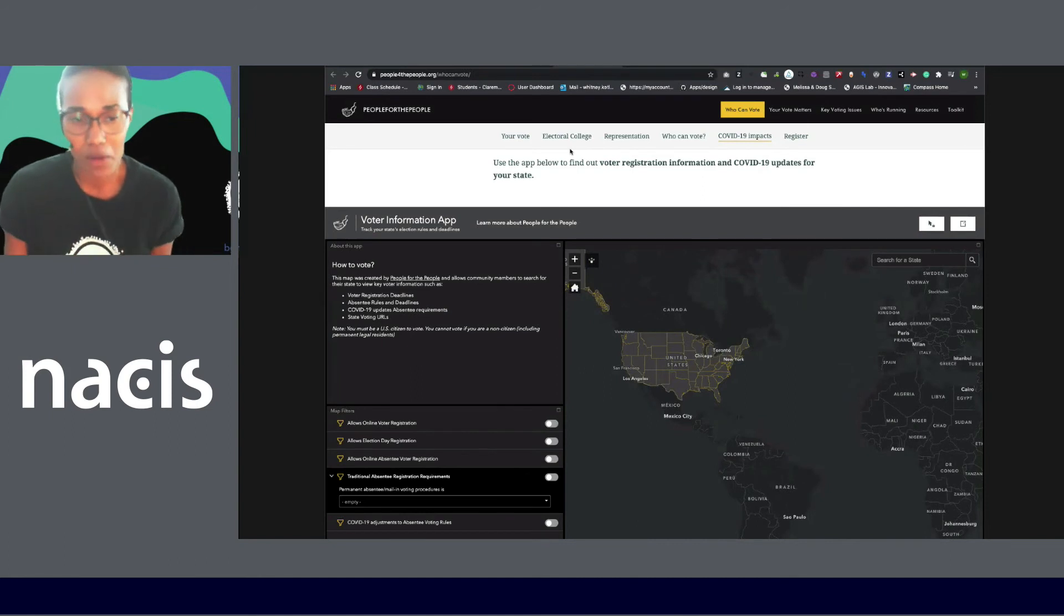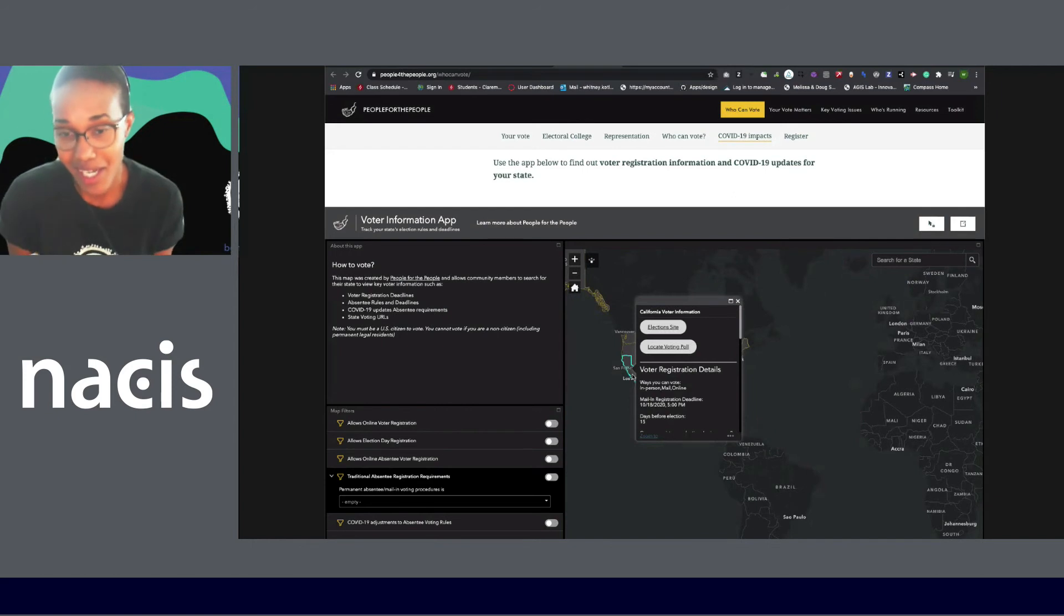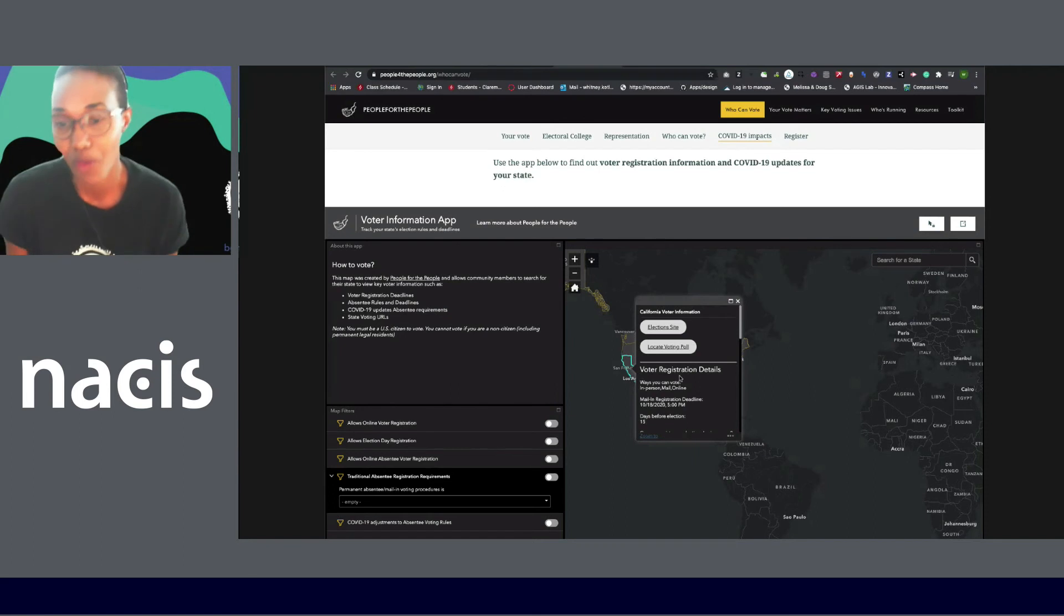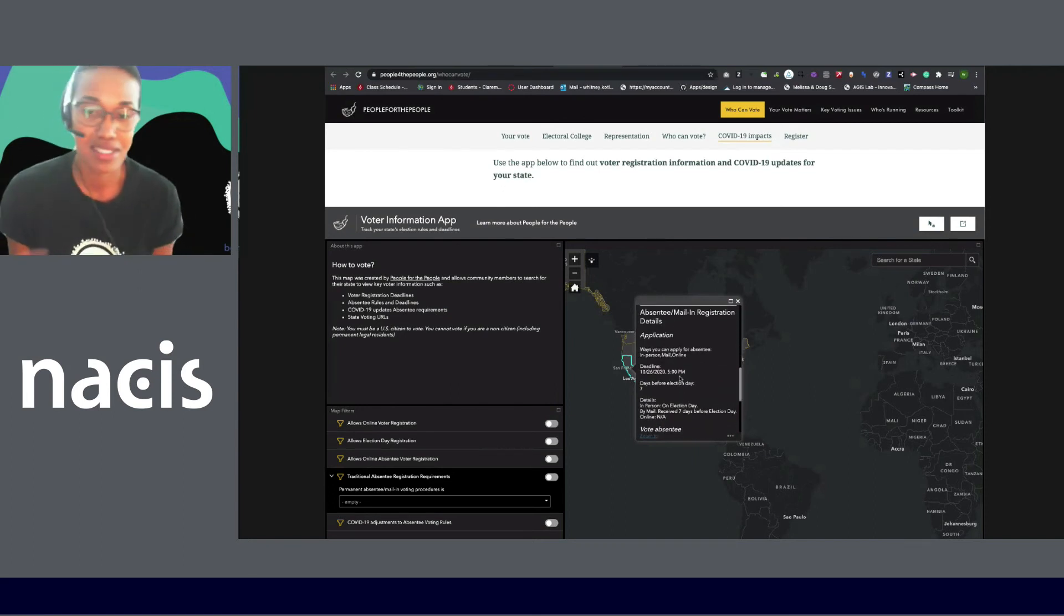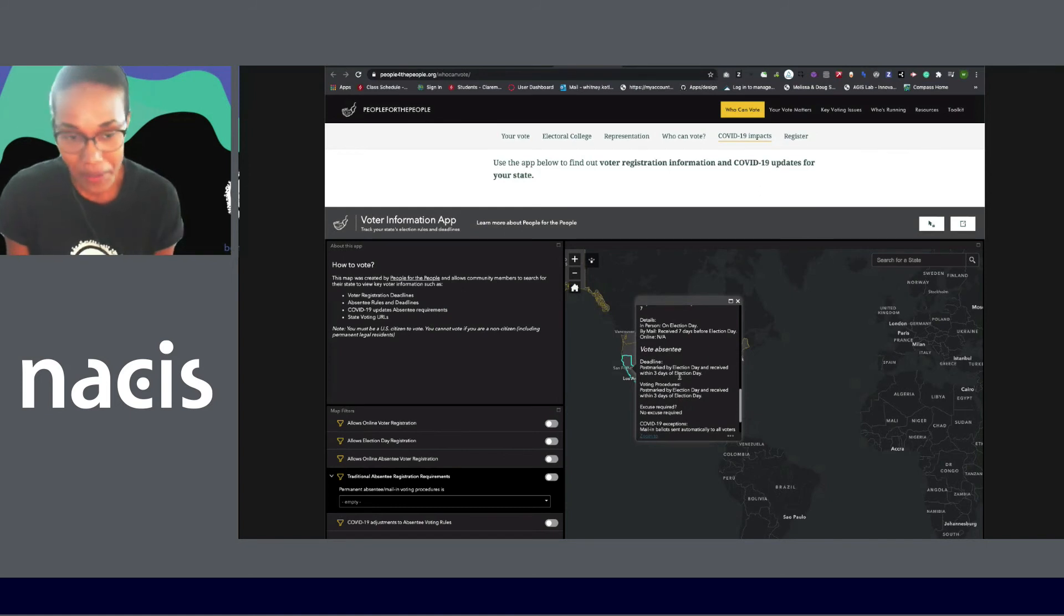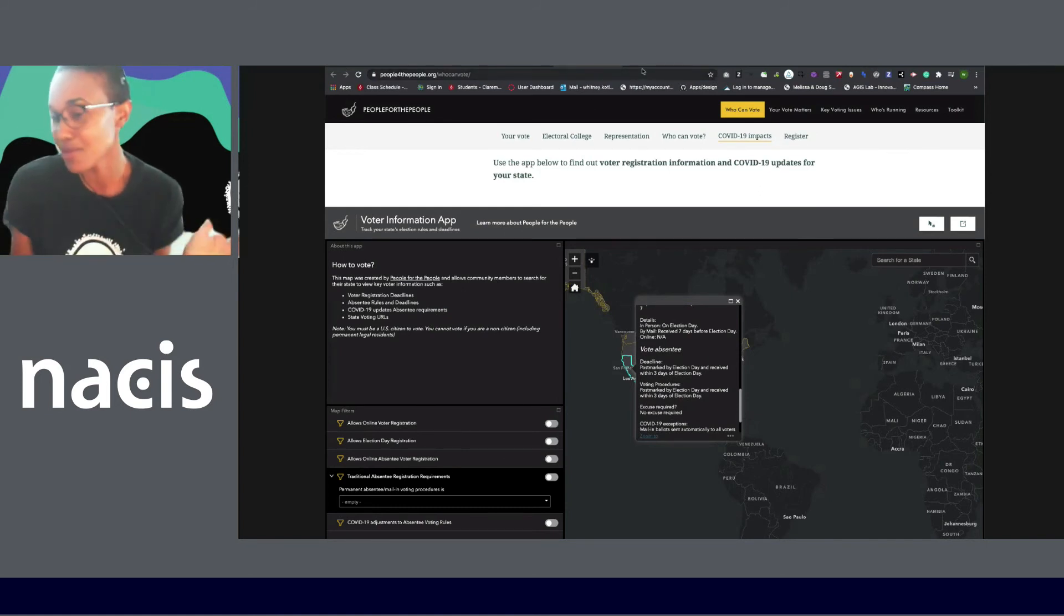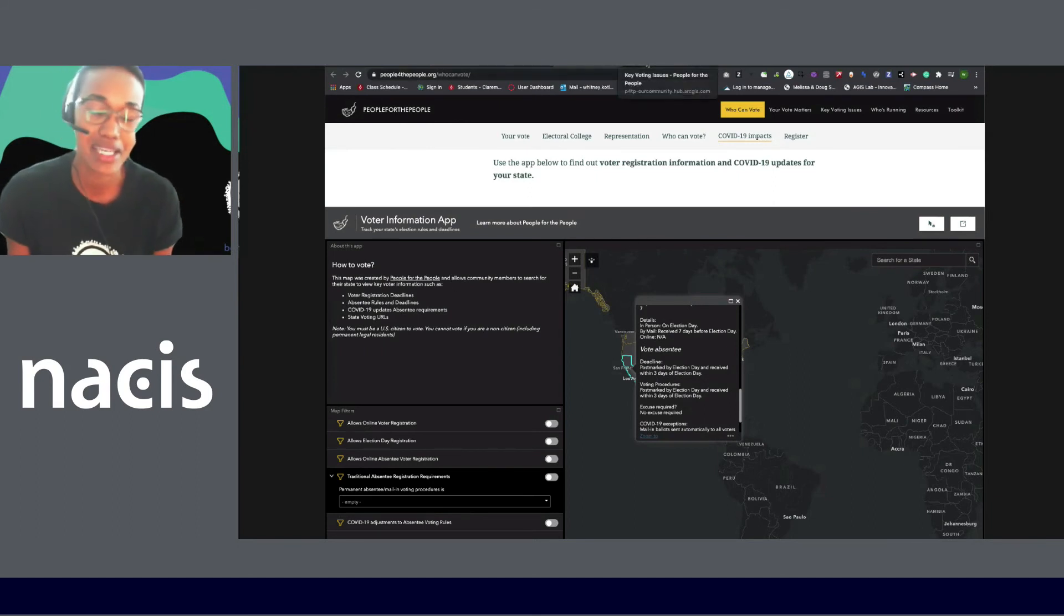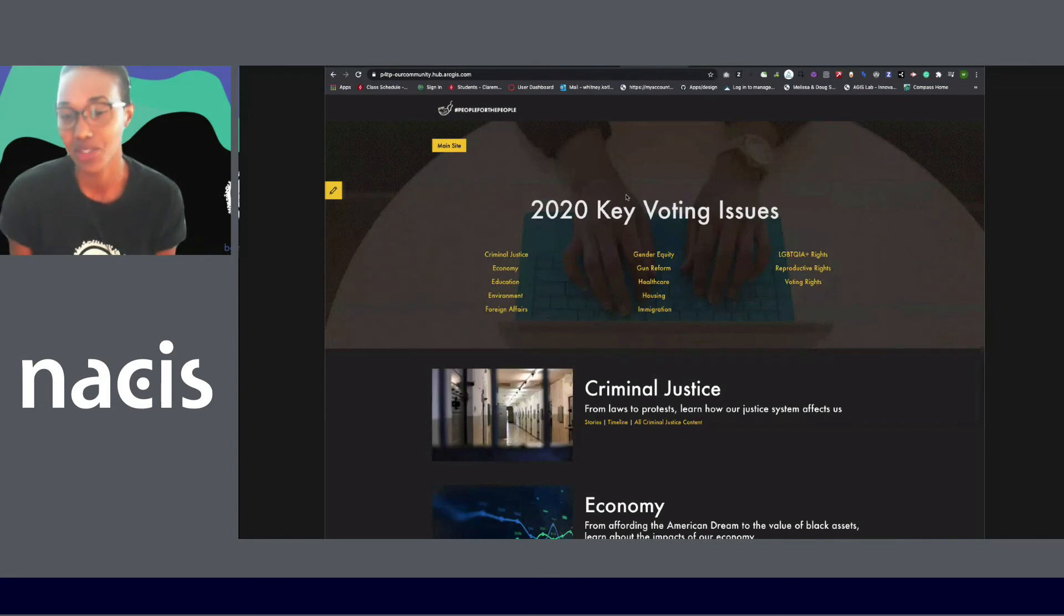We also have another application in that voter information. So you can find out for your state, I'm picking California because Raina and I are in California, but you can find out what's your state's election site, what's the voter registration deadlines, the absentee mail-in registration deadlines, and the rules around that as well. These are all information that's spent across several different resources. We put it all in one place for people just to make it easy for people to be able to vote.